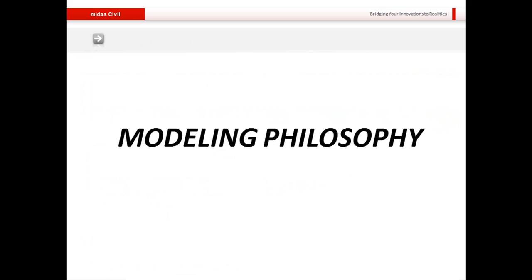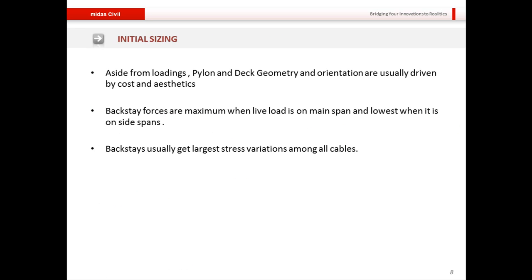Coming now to the modeling philosophy, I'll first talk about initial sizing. Aside from loadings, the pylon and deck geometry as well as their orientation are driven simultaneously by cost and aesthetics. Normally the loadings only play a part in finding section dimensions, while the overall shape of the bridge is driven by aesthetic requirements.